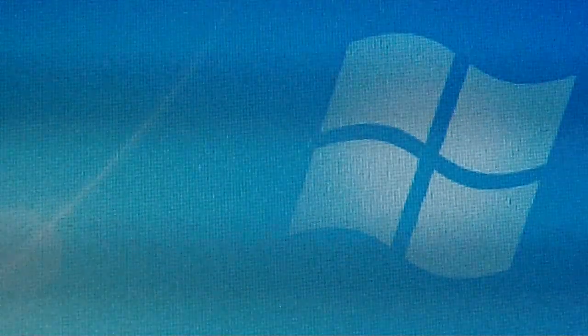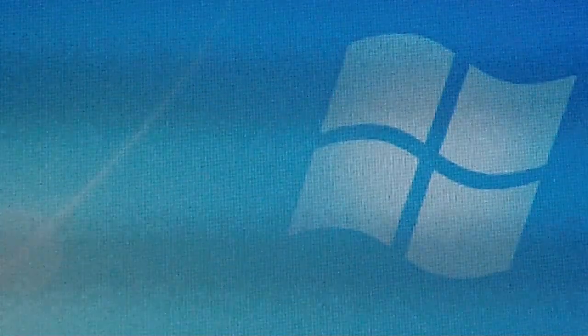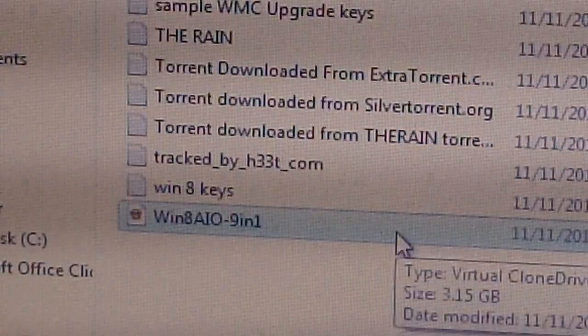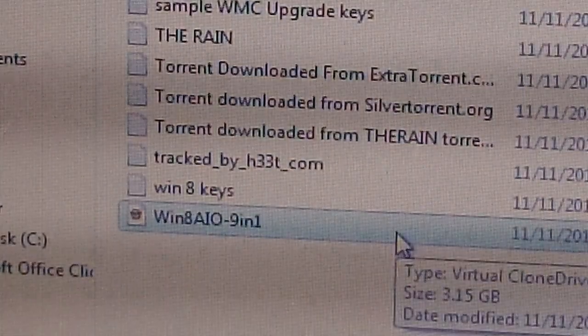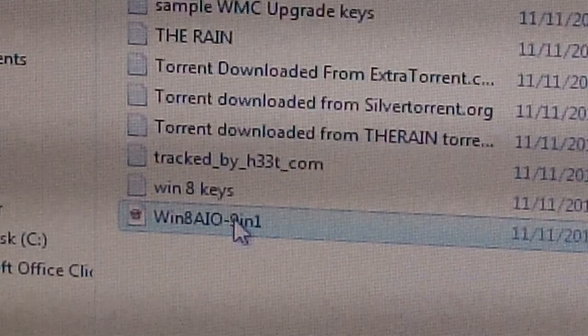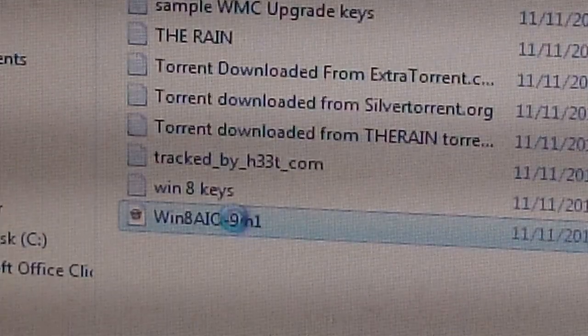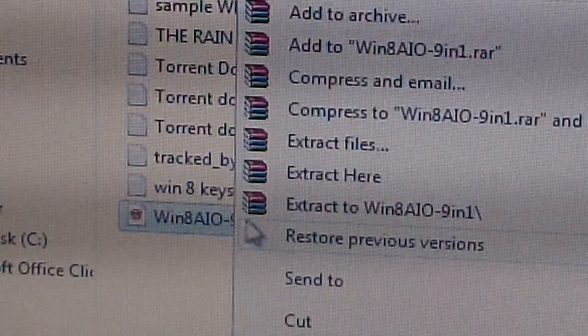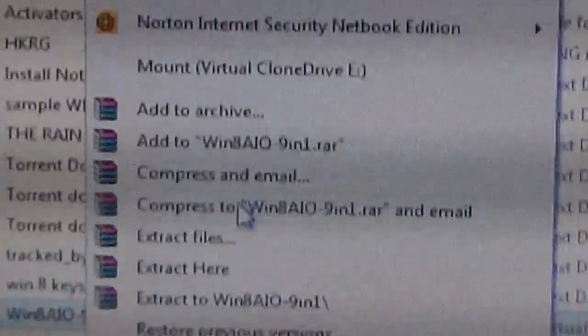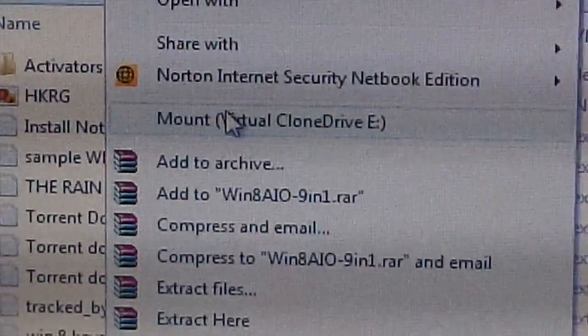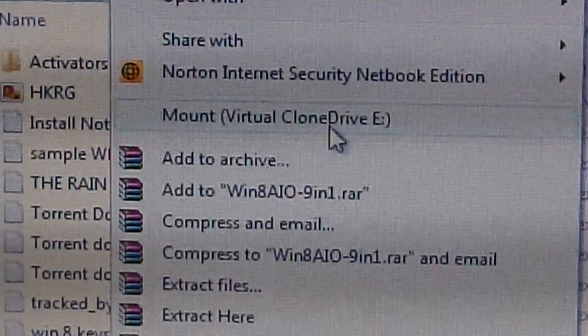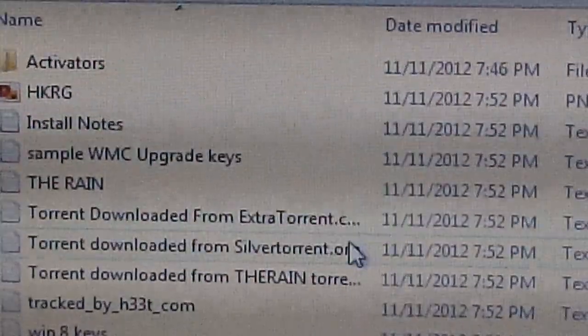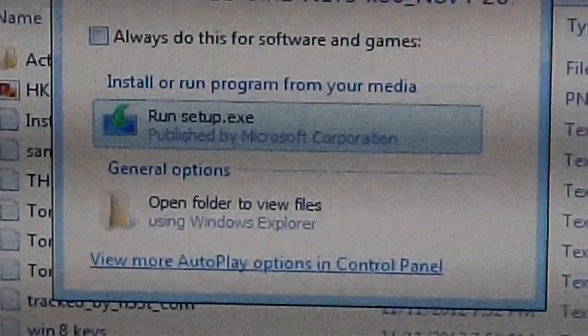In this video I'm using a 10-inch laptop without a CD drive. Here I have a Windows 8 ISO image, and if I right-click here and choose the option to mount it, you can see Mount Virtual Clone Drive E.